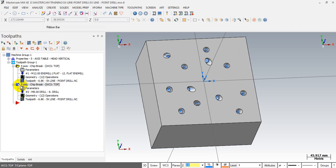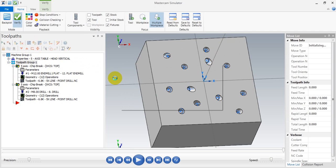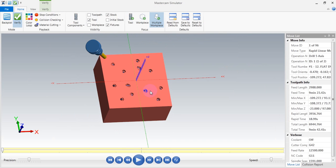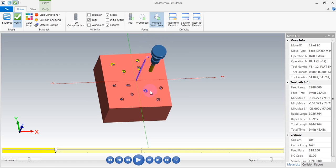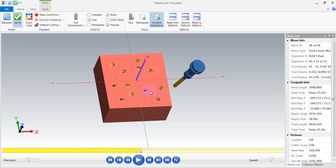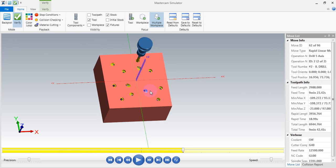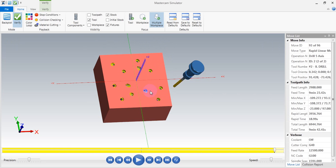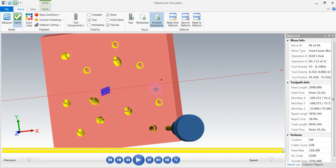Next we verify: first the end mill creates a flat area for the drill, then in the drill step it follows the end mill and creates our hole. All holes are drilled — you can see it's done.